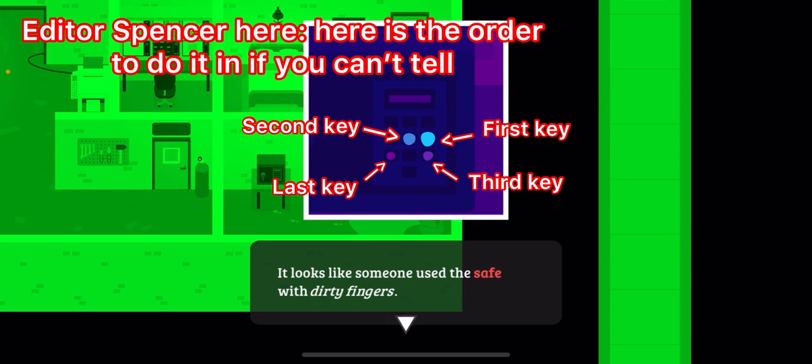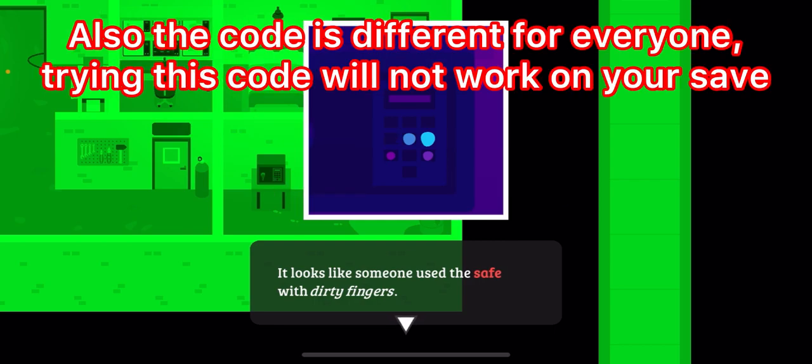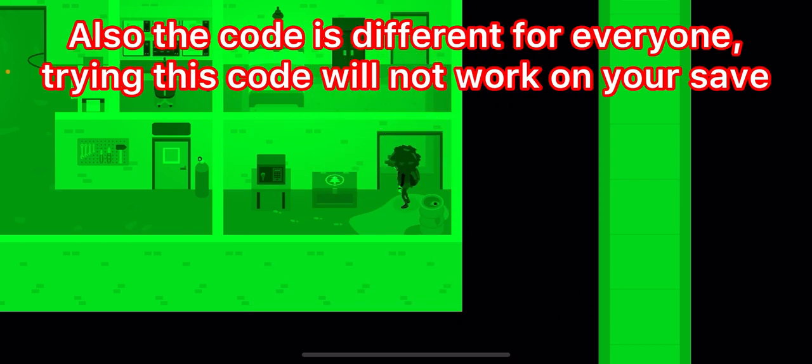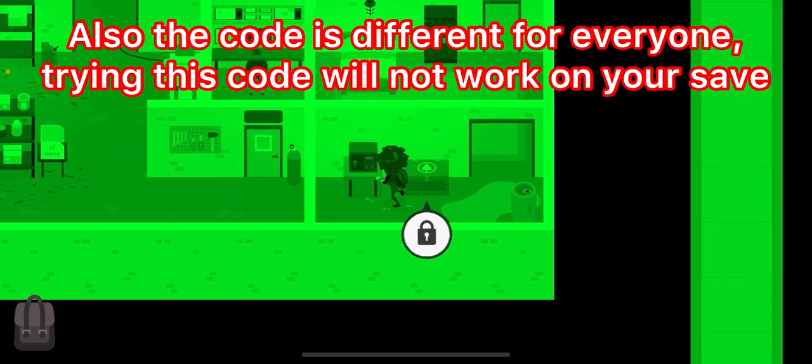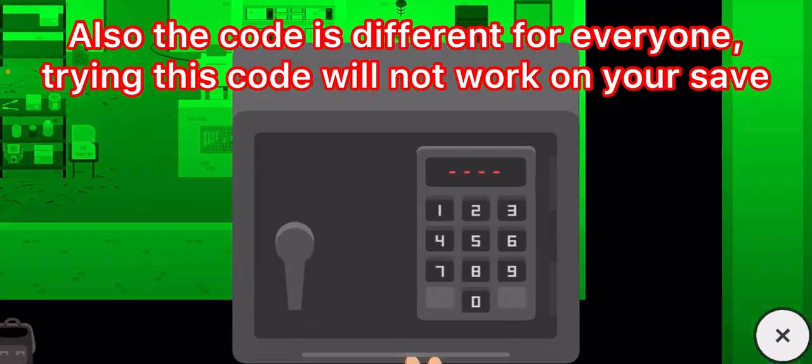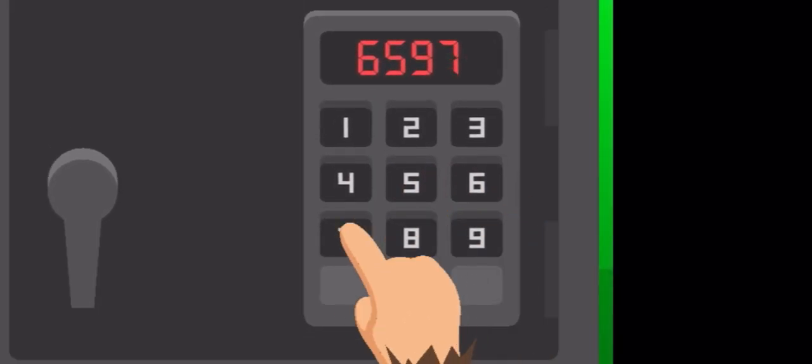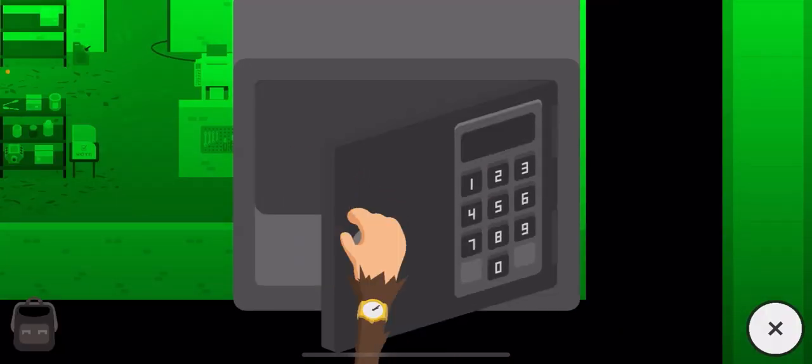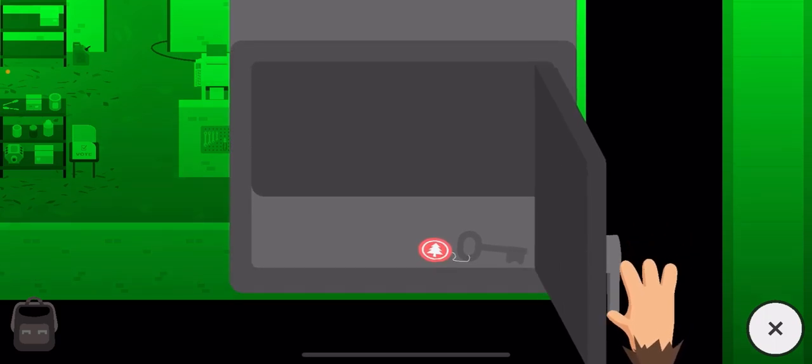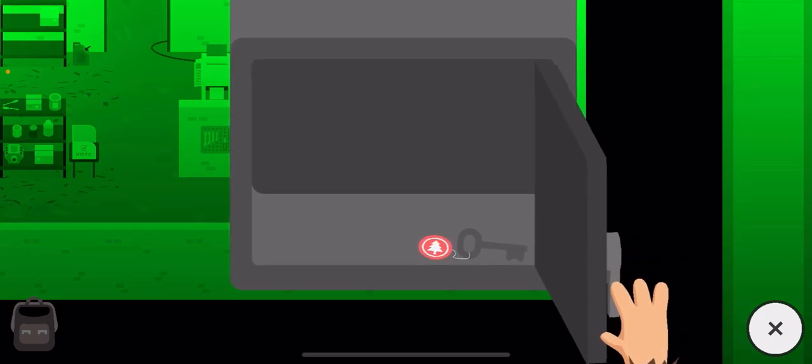So for me, the code would be 6597, I believe. Let me check... 6597. And look, just like that, I opened the safe.